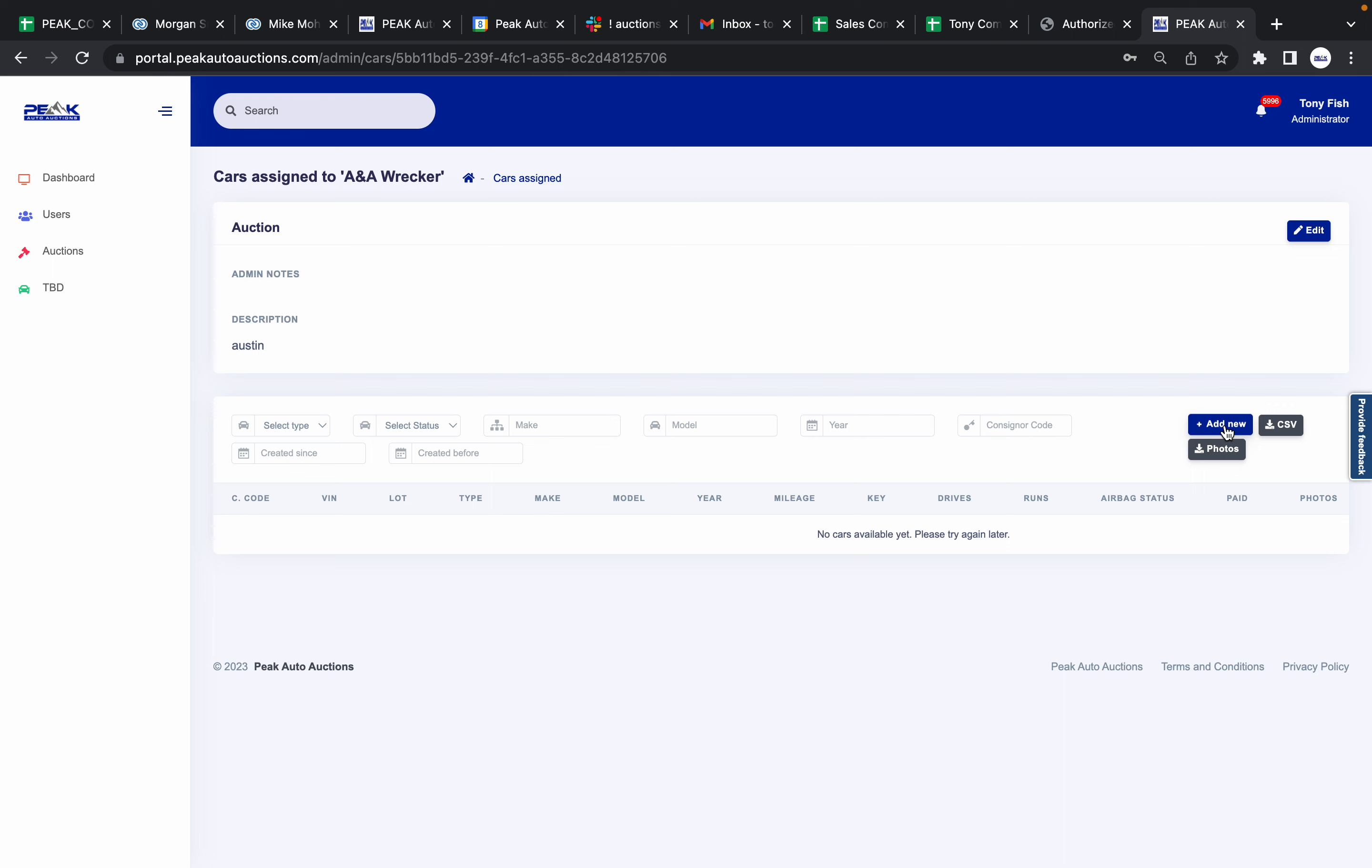You come right here and push Add New again. That is all you have to do to add an auction and upload cars on our desktop version of Peak Auto Auctions.